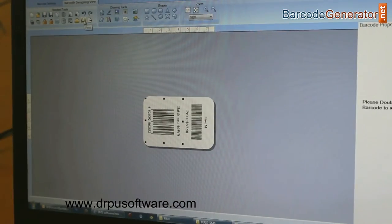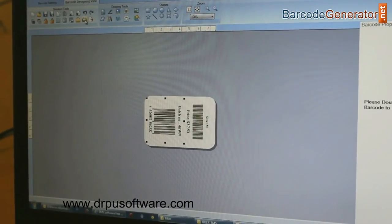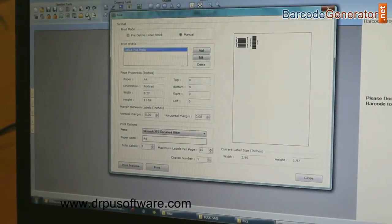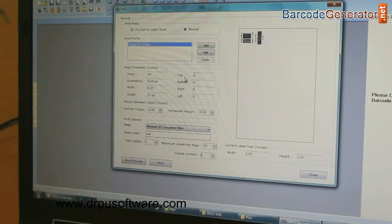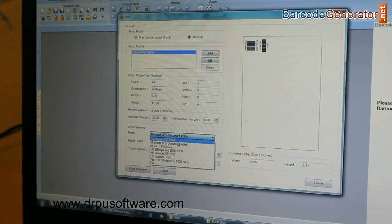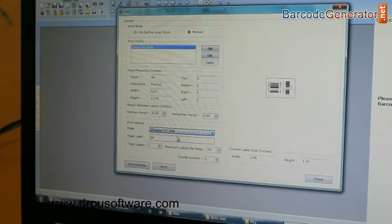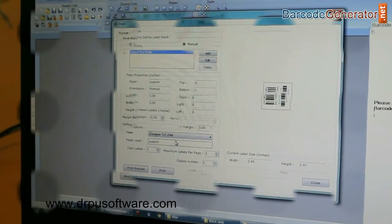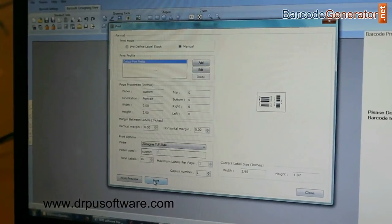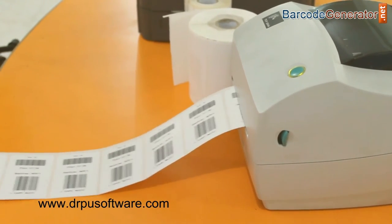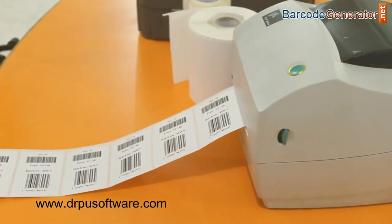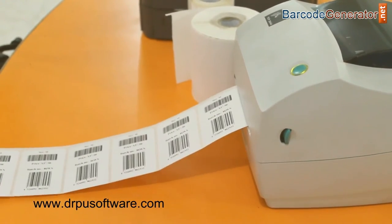Now, your barcode labels are ready. Click on print option. Change printer settings according to your printer. Click on print button. Now, you can see your barcode labels are printing.